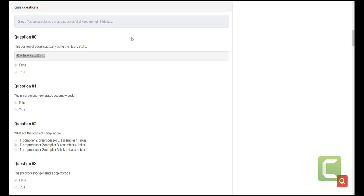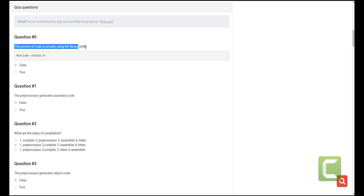Hi guys, welcome to African Tech Gurus. We are going to go through the quiz for preprocessors and the very first question is, is this portion of code using the library stdlib? If you ask me, it is not using it. In fact, it is just including it.